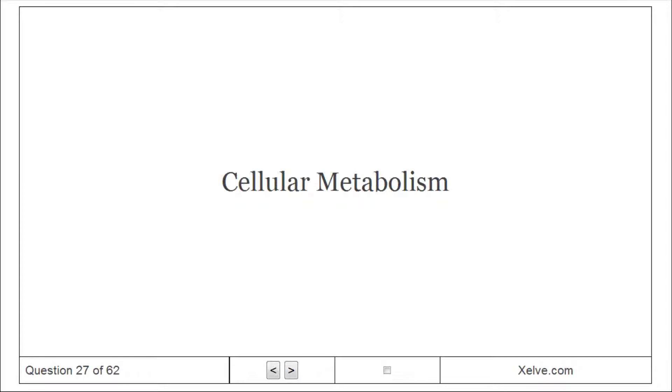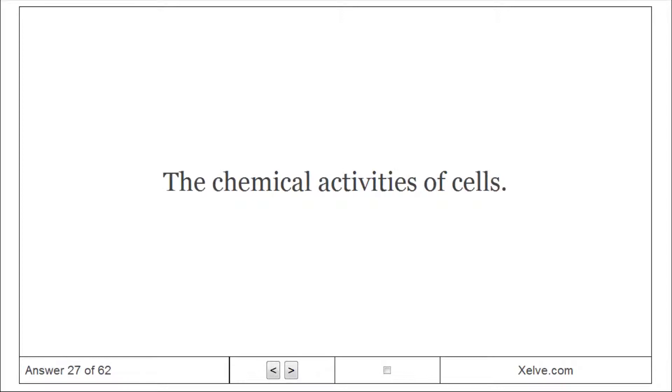Cellular Metabolism: The chemical activities of cells.